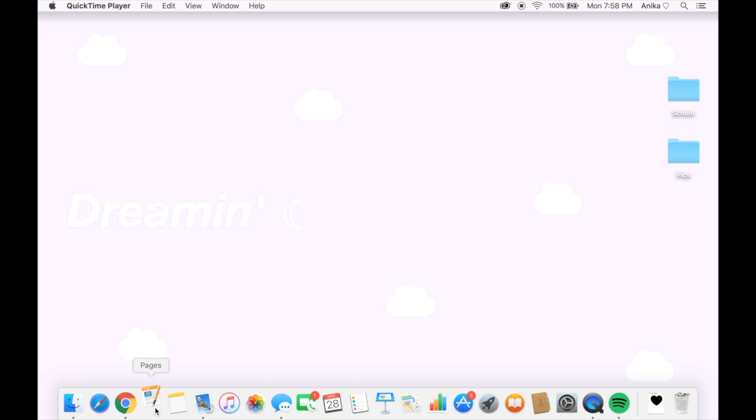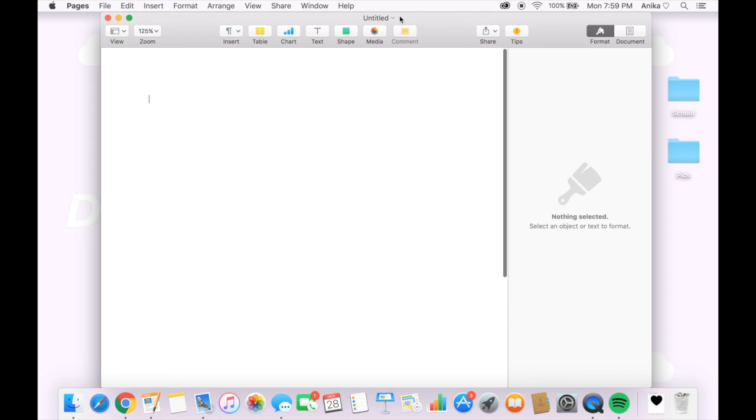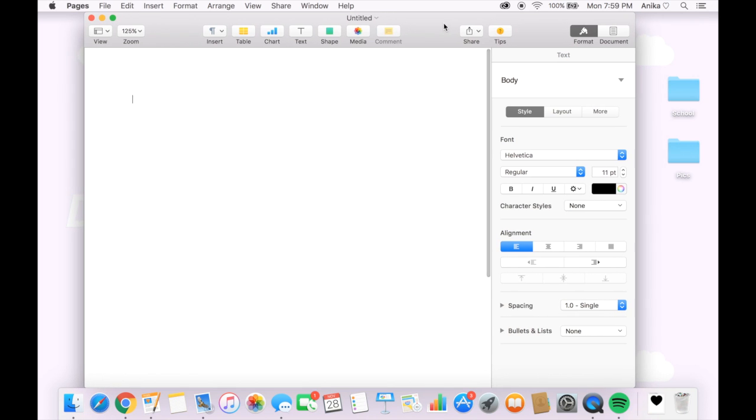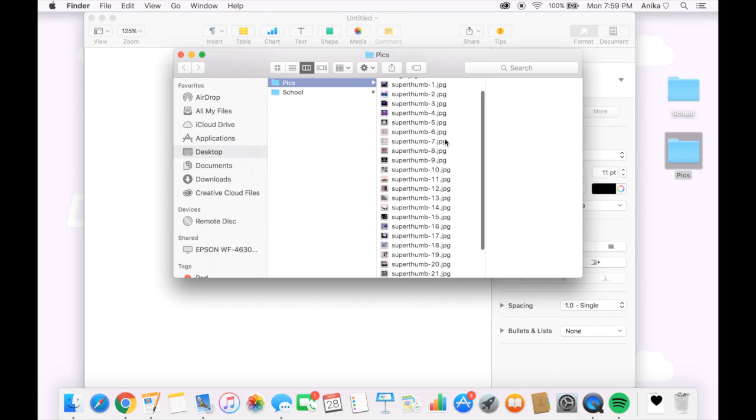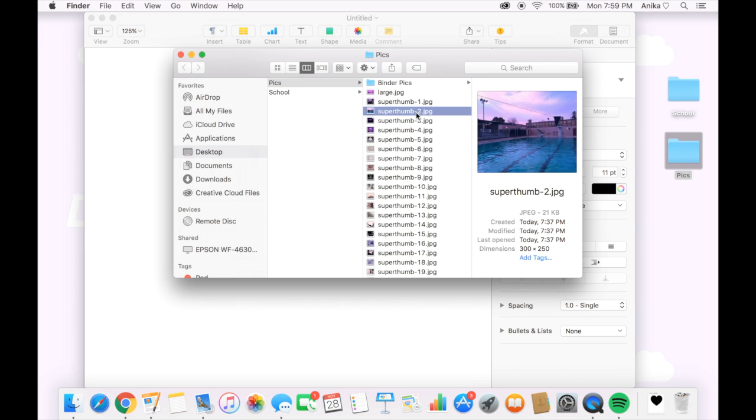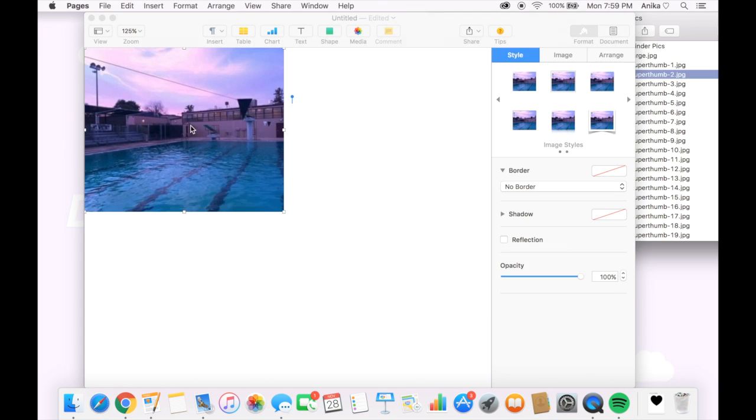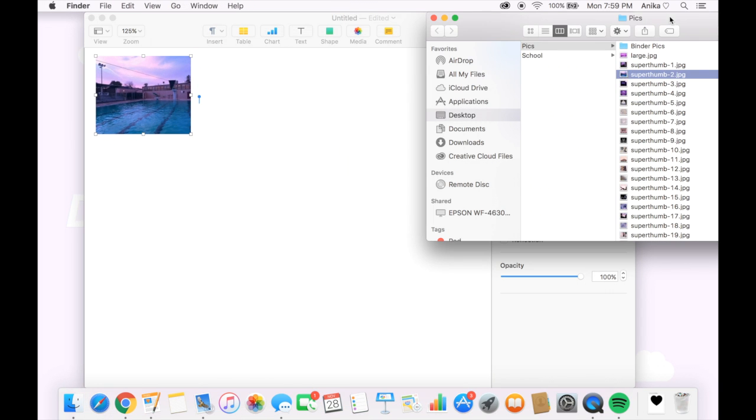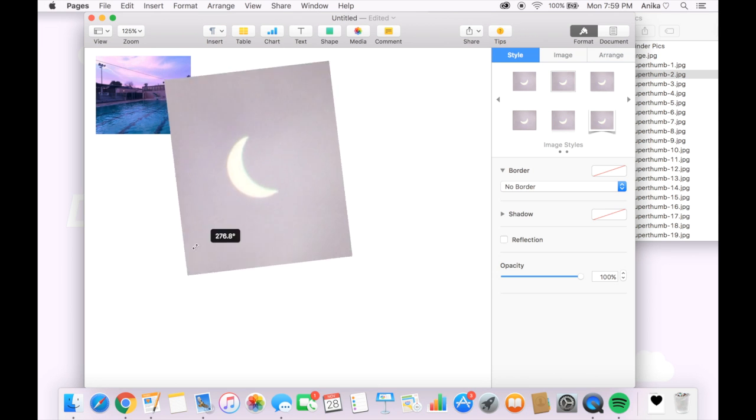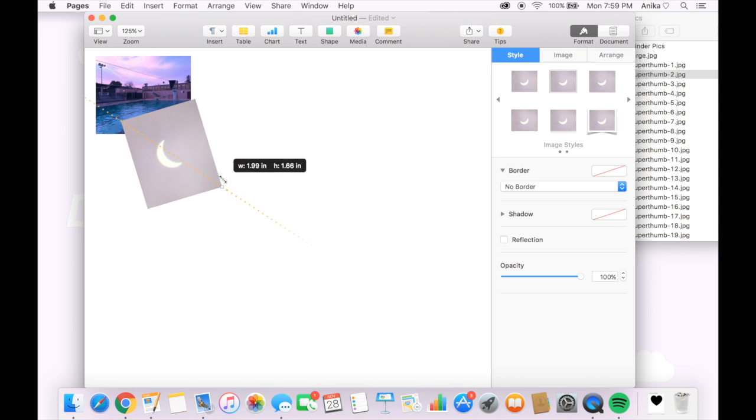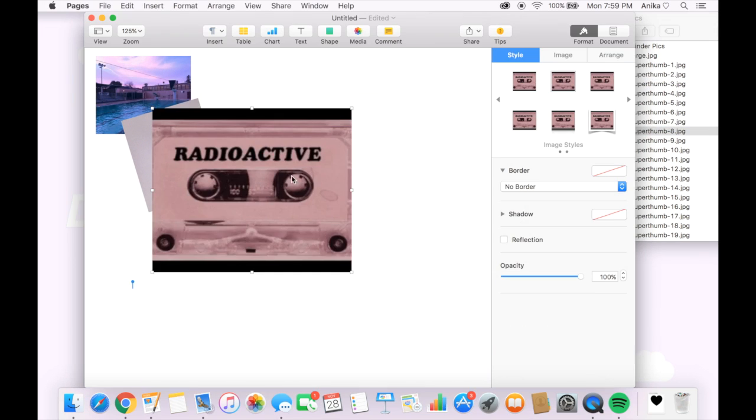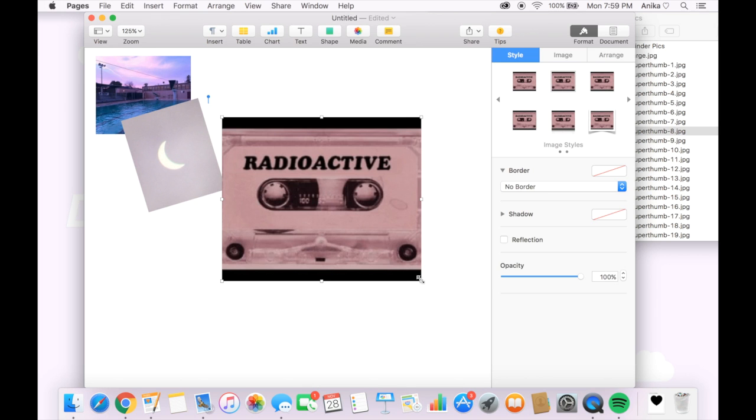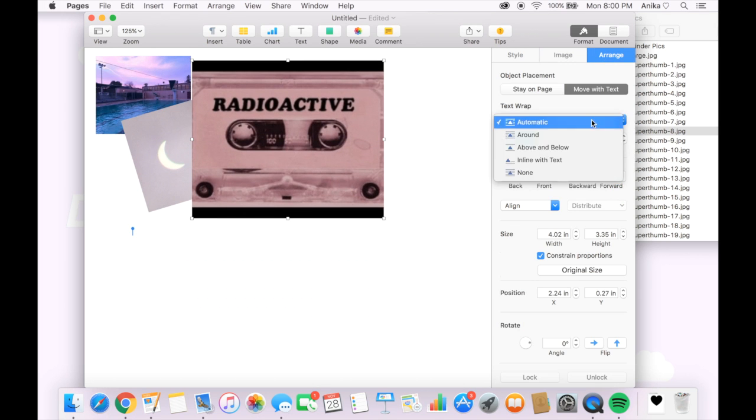So now I'm going to open the application Pages and I'm going to open up a blank document which is going to be the template for my collage. So what I'm going to do is open up my folder where I added all of my photos and one by one I'm going to start dragging them to my template and rotating them. To do that I press the key command and yeah it's pretty simple.